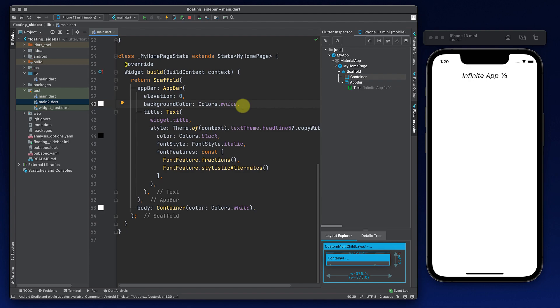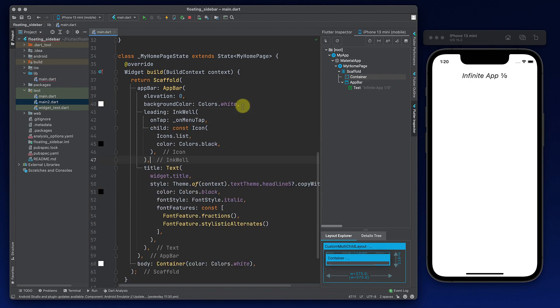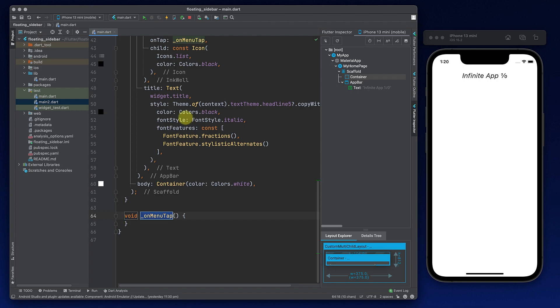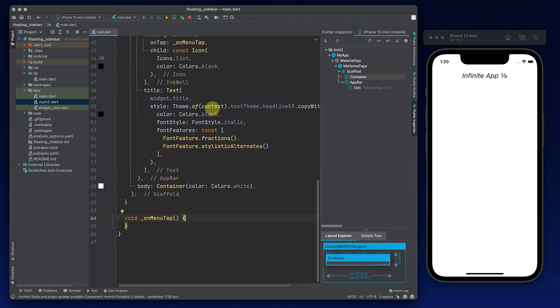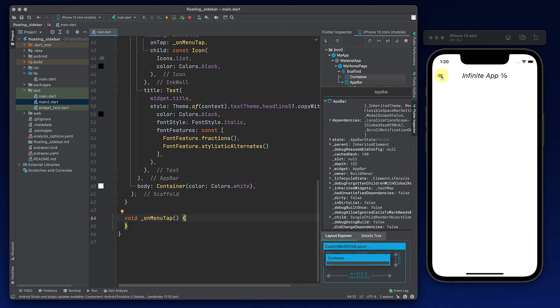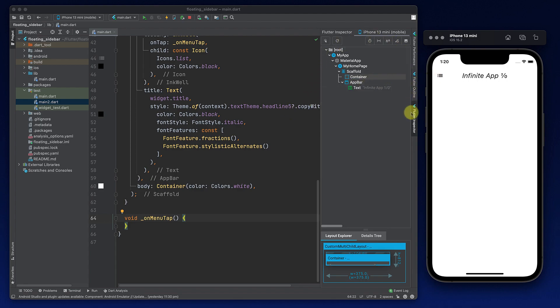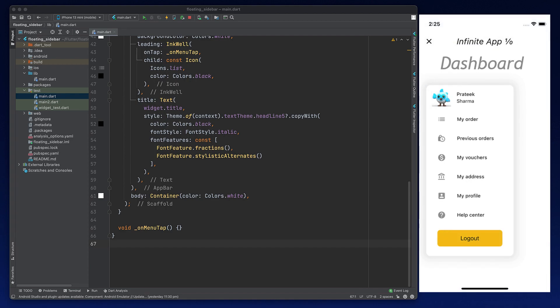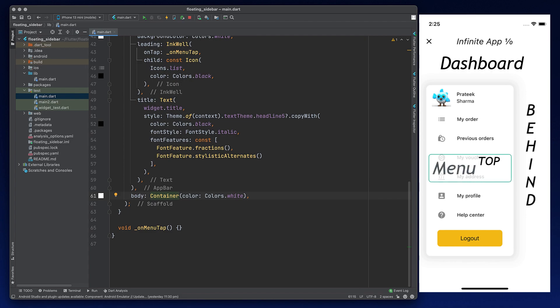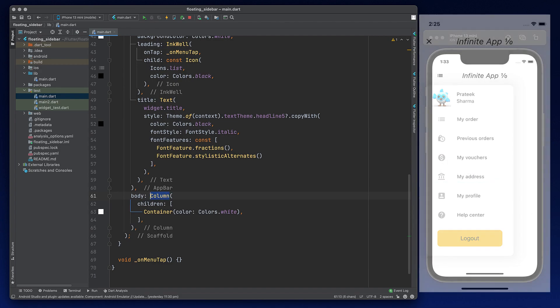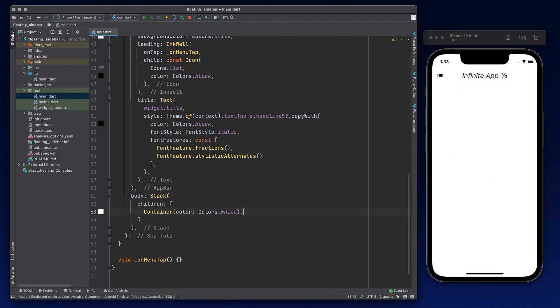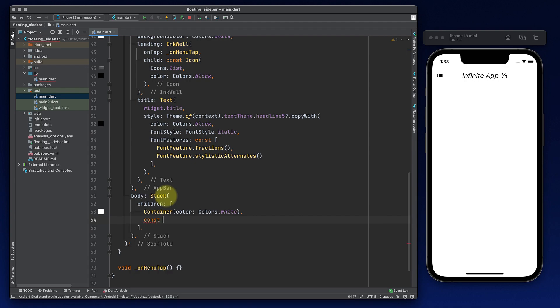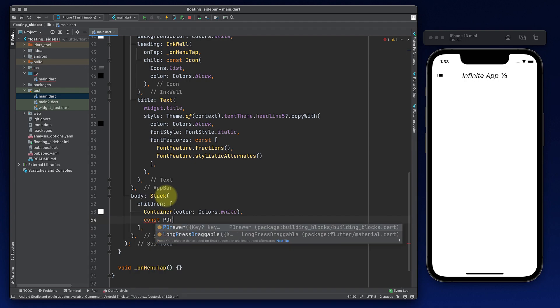So above title, you will put a leading attribute where you will put an icon with the list and the color will be black. On tap of this, you will create a function. For now, let the function be empty and do nothing. Just reload the application. And now you will see there is an app icon and there is a leading icon here. Let me close this flutter inspector. So the container will become the dashboard sort of thing, which will always be there in the behind. And then there will be a menu on the top. So first we will wrap this container in a stack.